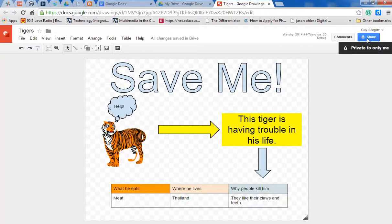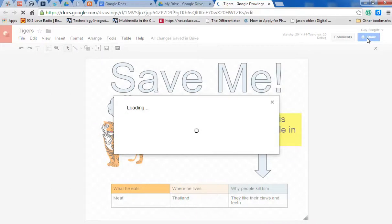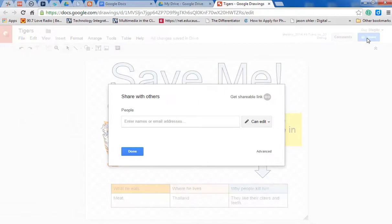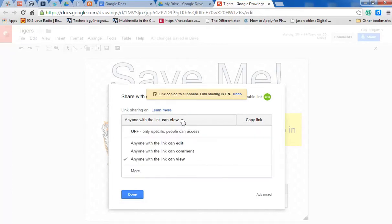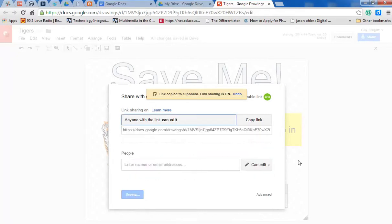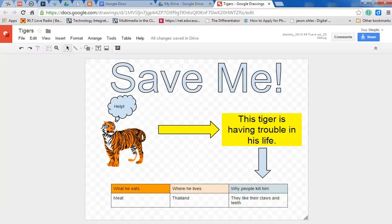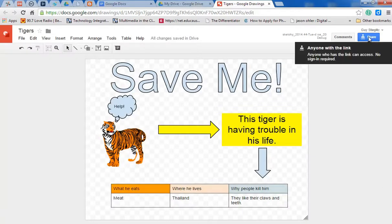It says here it's private, which means you wouldn't be able to share. So you click on that, and you get a shareable link. And what you want is you want them to do more than view. You want them to be able to edit. So it says anyone with a link can edit. Click that, and you're done. Now share anyone with the link.